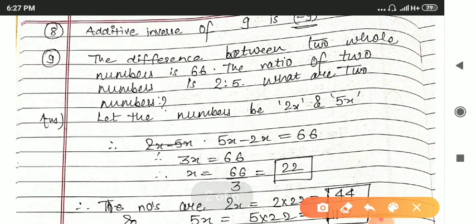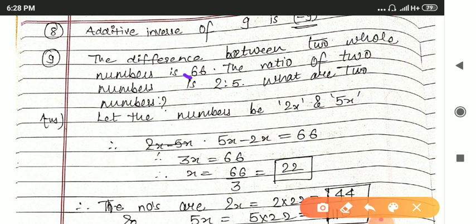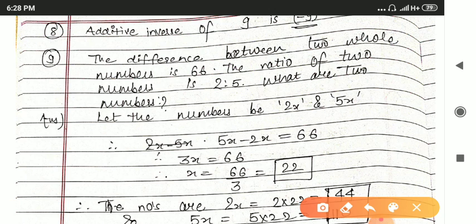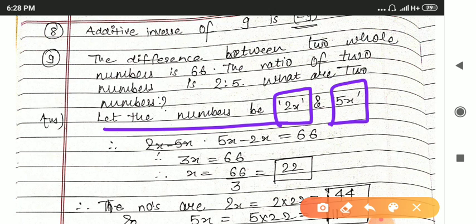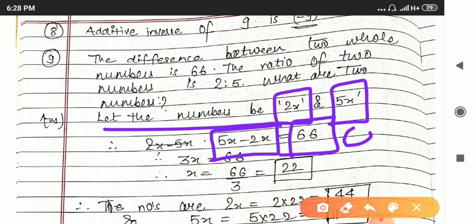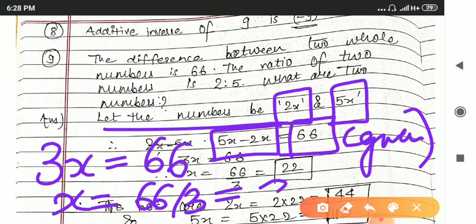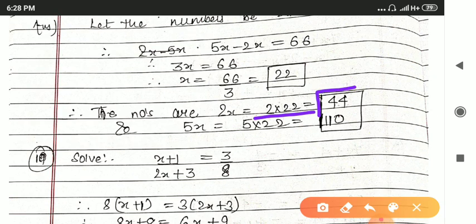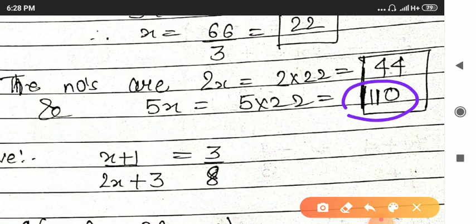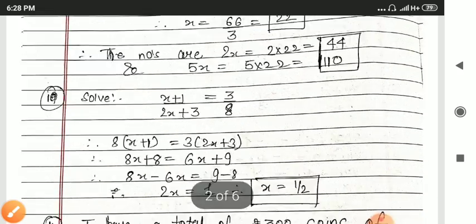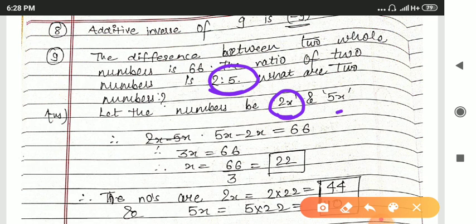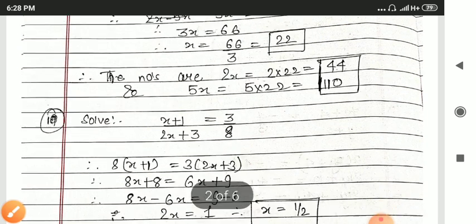Next question: the difference between two whole numbers is 66. The ratio of the two numbers is 2 to 5. What are the two numbers? Here the difference is 66 and the ratio is given as 2:5. Let the numbers be 2x and 5x. Their difference: 5x minus 2x is equal to 66. So 3x equals 66, and x equals 66 divided by 3, that is 22. So the two numbers are 2 times 22 = 44 and 5 times 22 = 110. Whenever ratio is given, assume x behind the ratio terms.